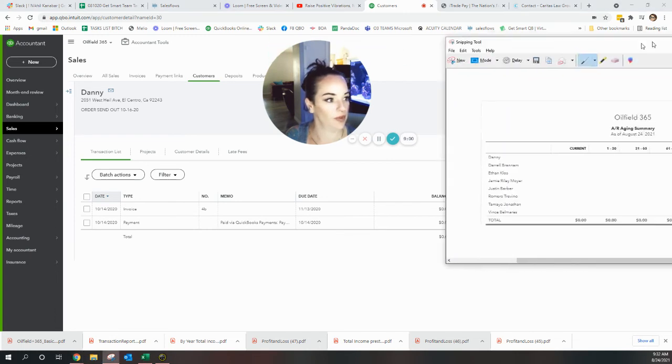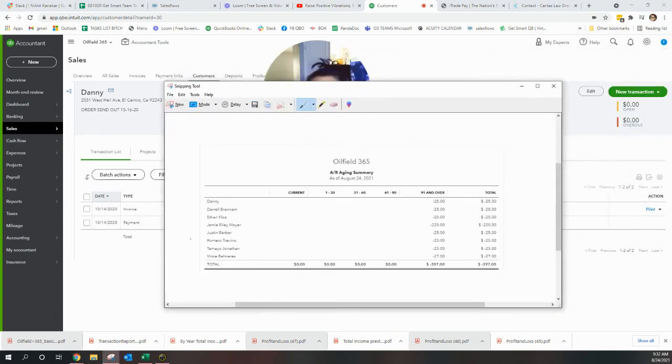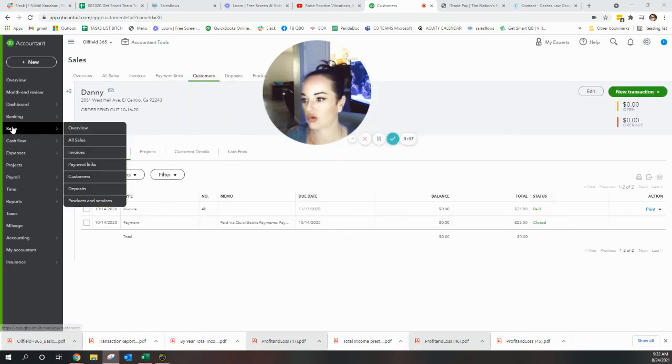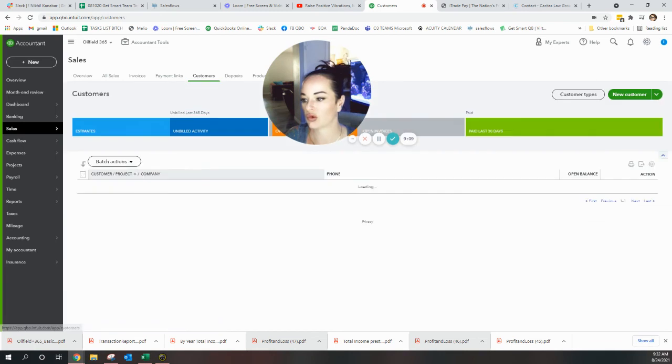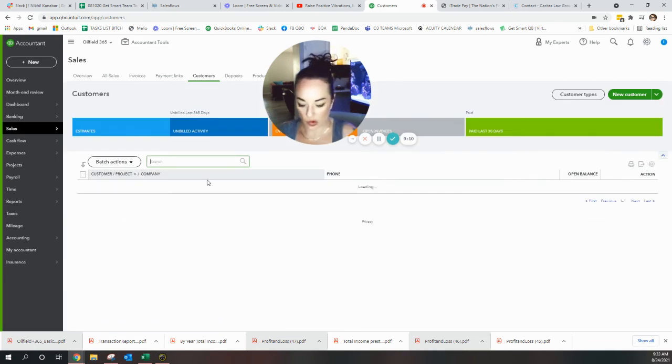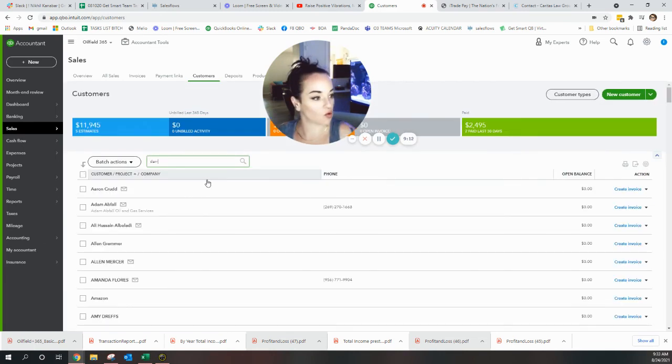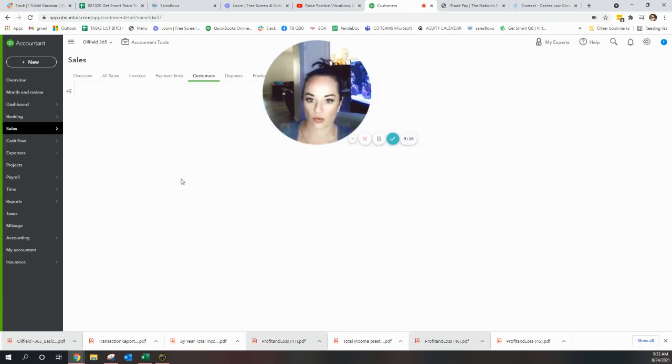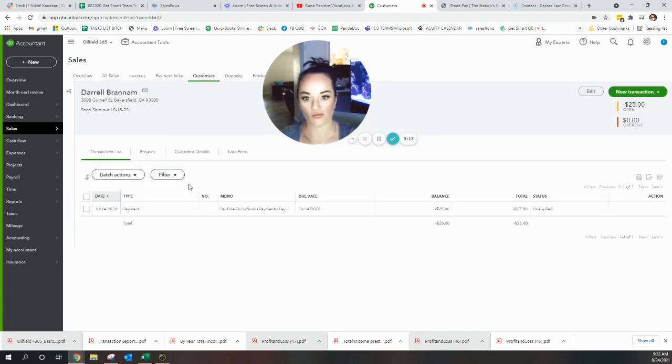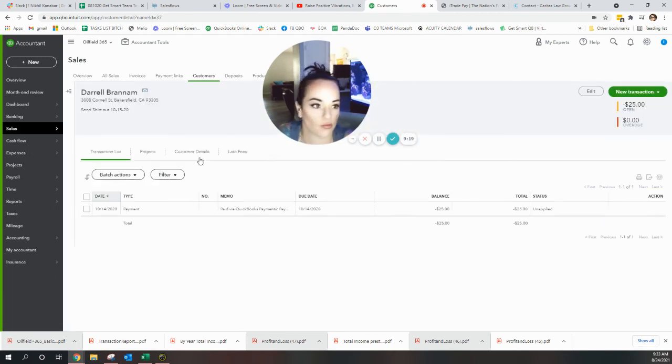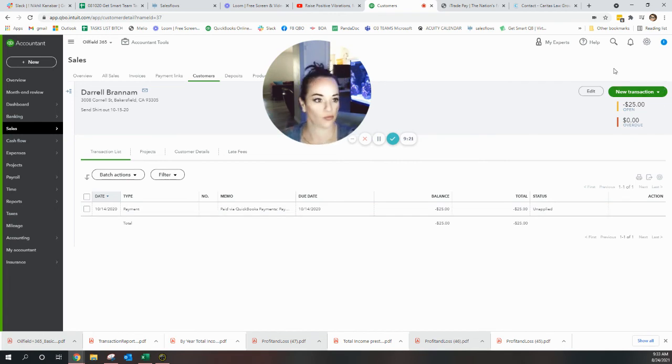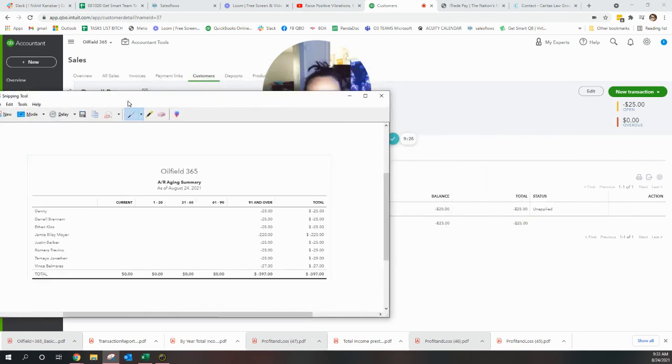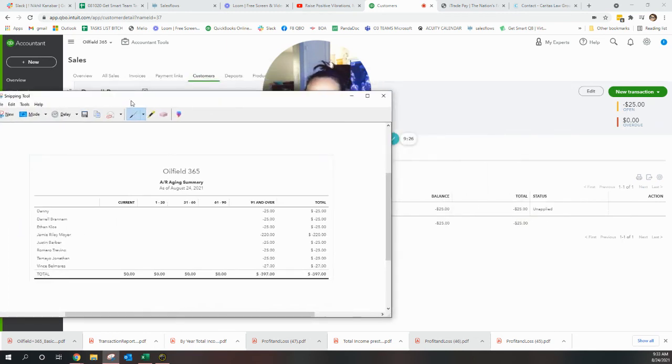Back to the list - Daryl Branham has $25, he's next. Same here, and carry on till the list is gone, and then you will no longer have a negative accounts receivable.